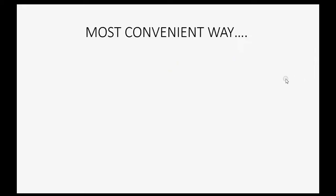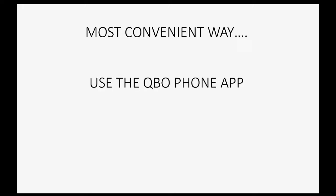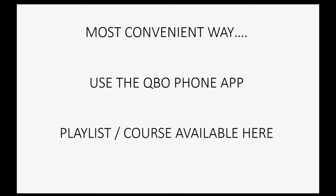Now, in closing, I would like to remind you that the most convenient way to do this would be to take a picture with your phone and upload it to QuickBooks Online using the QuickBooks Online phone app, and you can take the entire course and learn how to be an expert with your QuickBooks Online phone app available right here on this website.